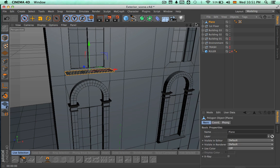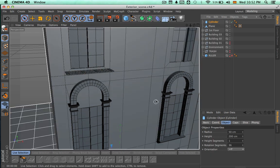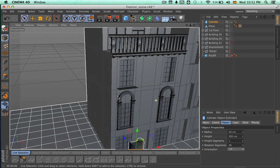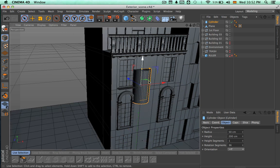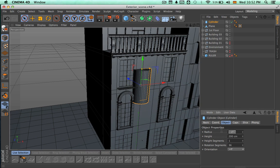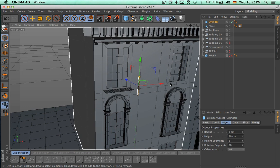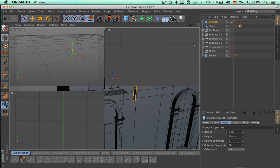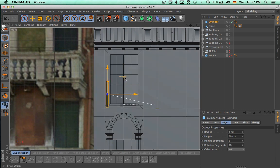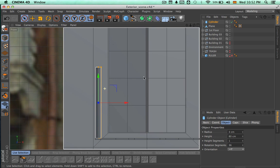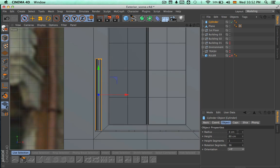Now let's go ahead and continue making the rest of the balcony. Let's make a new cylinder and move it, placing it right next to the base of this balcony. Let's change some of the values here, starting with the radius and also the height. We can come to the front view and we still have to make this a little bit smaller.